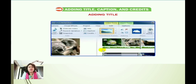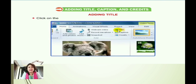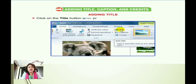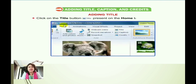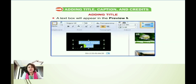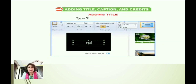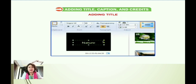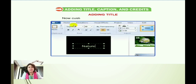To add a title, select the clip where you want to add it, then click on the Title button present on the Home tab in the Add group. A text box will appear in the preview monitor pane, and then type the text — for example, 'Nature'.